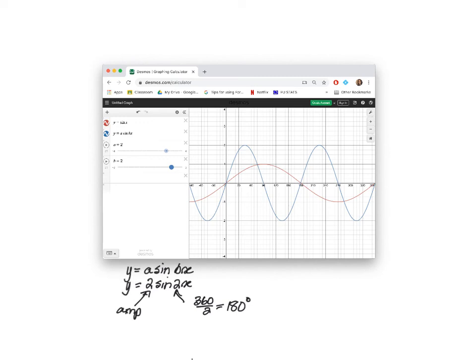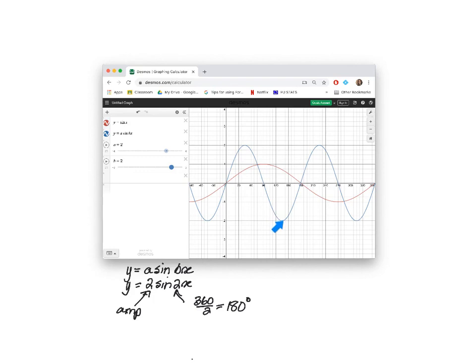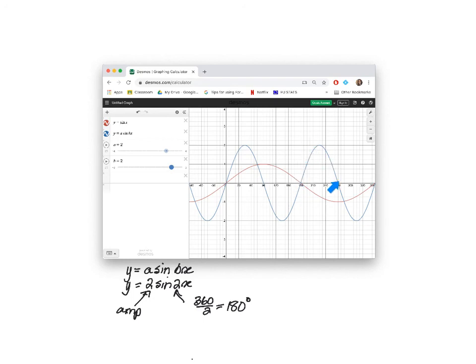Checking the graph, it's the blue graph. The amplitude is 2. The turning point is 2 units away from the midline, which is the X axis. And the period is 180 degrees. There's a complete wave and that is 180 degrees. And then we start the next wave.